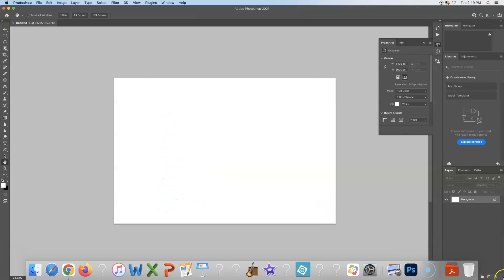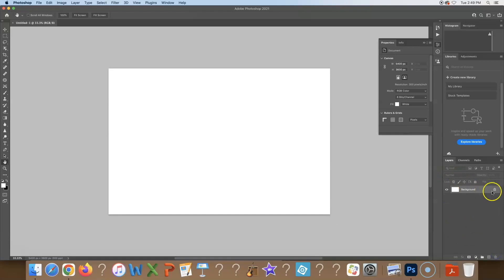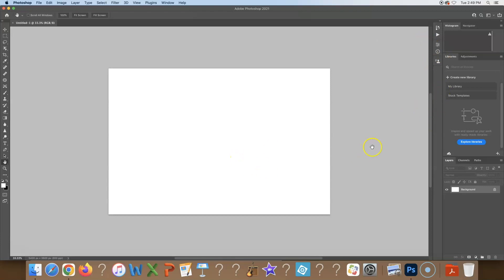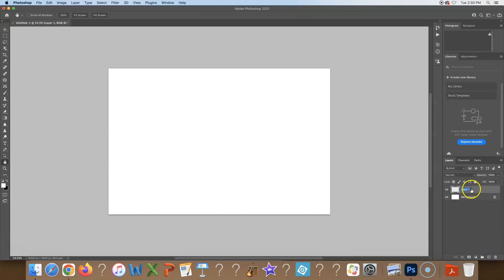We're going to create these land masses, and each one will be its own layer. Right now we just have the background layer selected. We'll add a new layer, use the lasso tool, and draw a shape that looks like land. Hit the New Layer button and name this one Mountain 1 — we're going to have Mountain 1 through Mountain 5, but we start with this one.